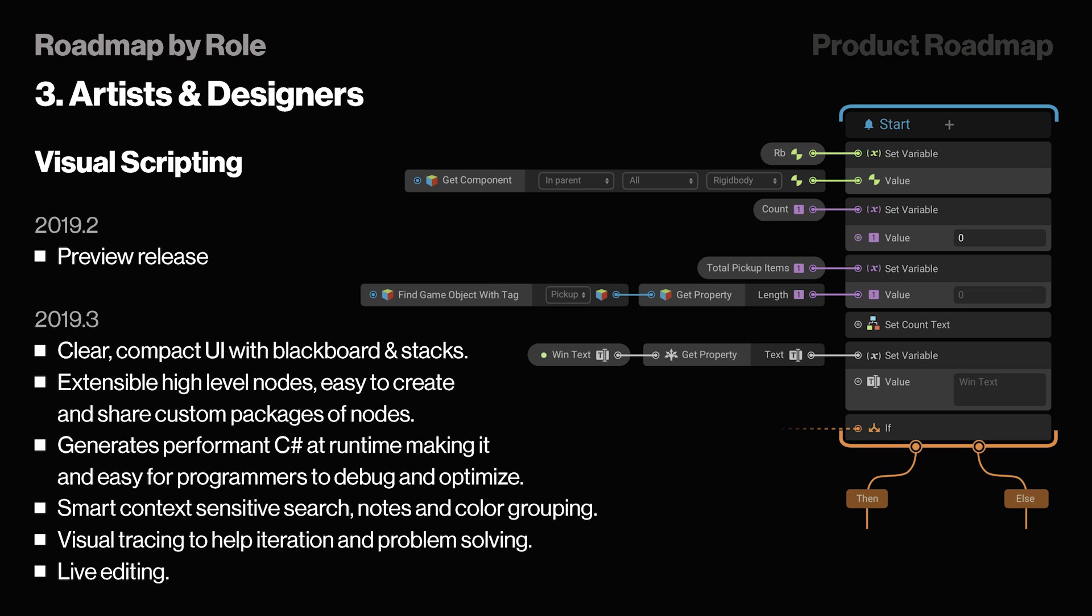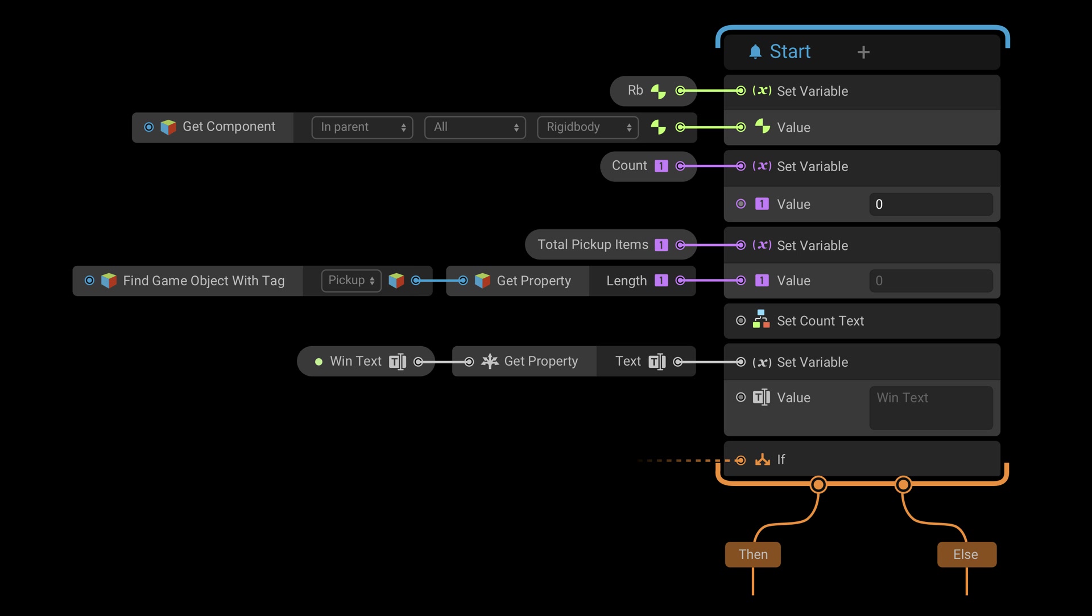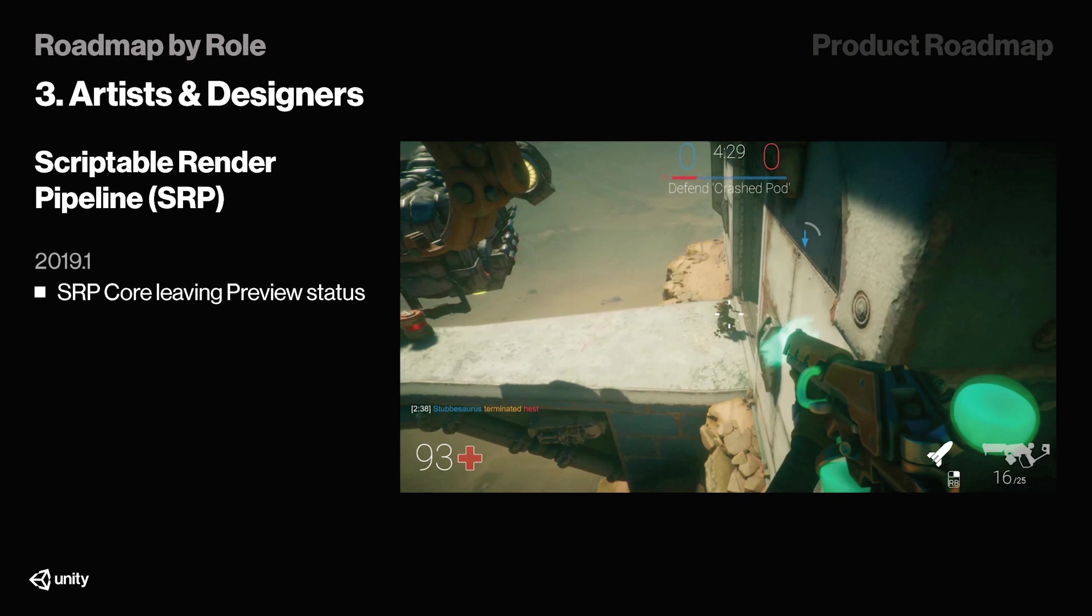It will also include visual tracing to help iteration and problem solving, and finally, it will include live editing. This is absolutely massive, and probably one of the biggest releases, in my opinion, that Unity is going to ever do. So let me know what you think about this in the comments, because I am super pumped and excited to try it out as soon as it's out there. Let me know your thoughts in the comments.